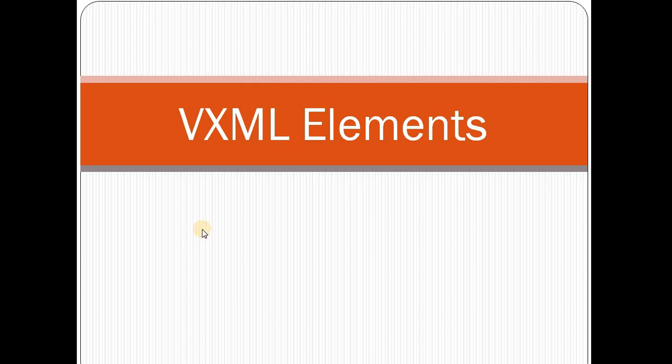Now we are going to discuss about VXML elements. In VXML, what are the elements or tags we are using.